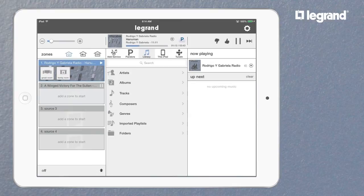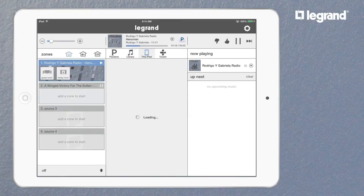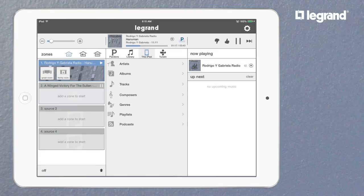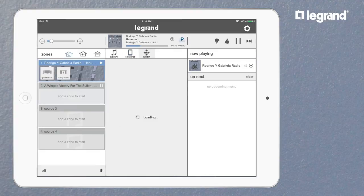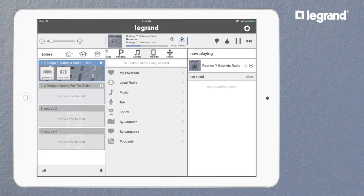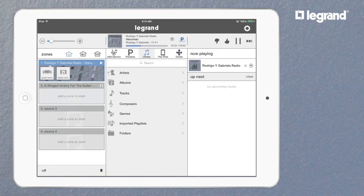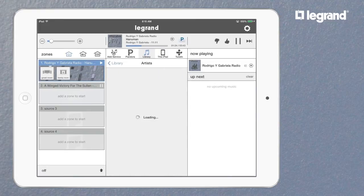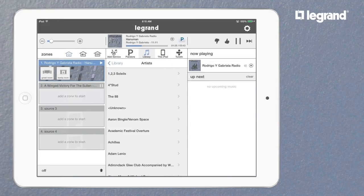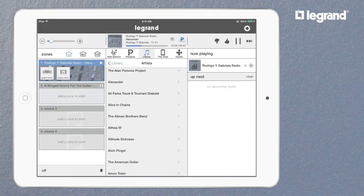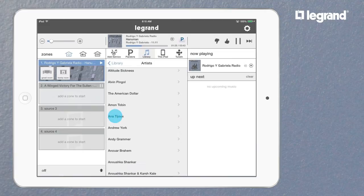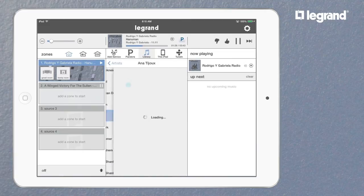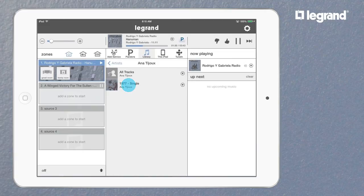Now it's time for the fun part — picking what you want to hear. In the source pane, select the source from the scrolling ribbon of your library, connected devices, and your available streaming sources. You can see how easy it is to navigate your content by album, song, and artist. For internet radio, you can browse through stations in the same way.